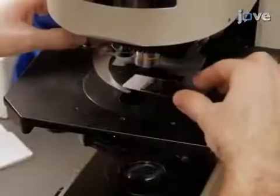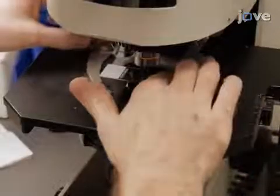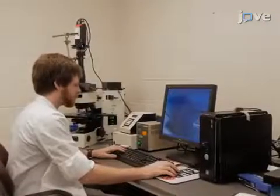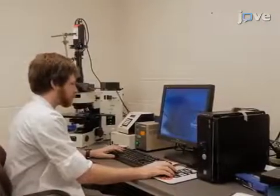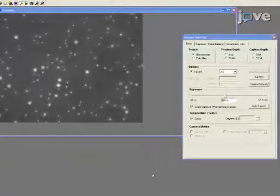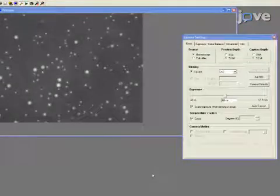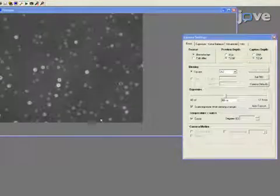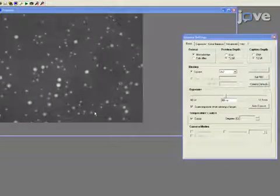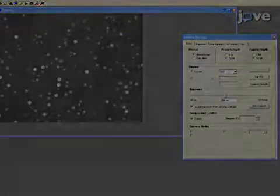To image the samples, place a slide under a brightfield microscope with the camera attachment and known pixel-to-micron conversion. Adjust the filters, objectives, and contrast, and ensure the field of view is dense but not overpopulated with cryptococcal cells, with clear contrast between the cell capsule and the background, and properly focus.